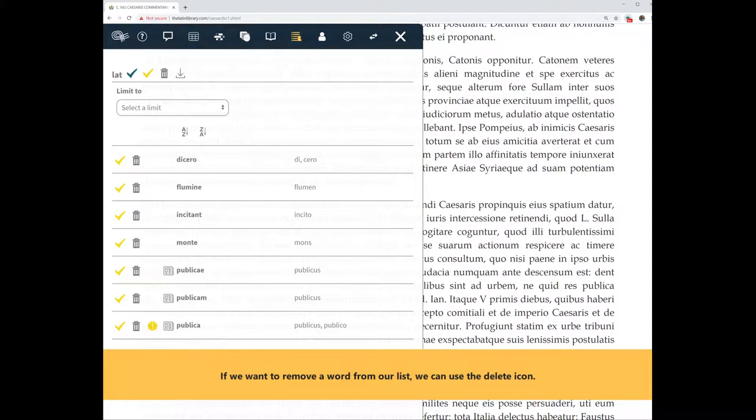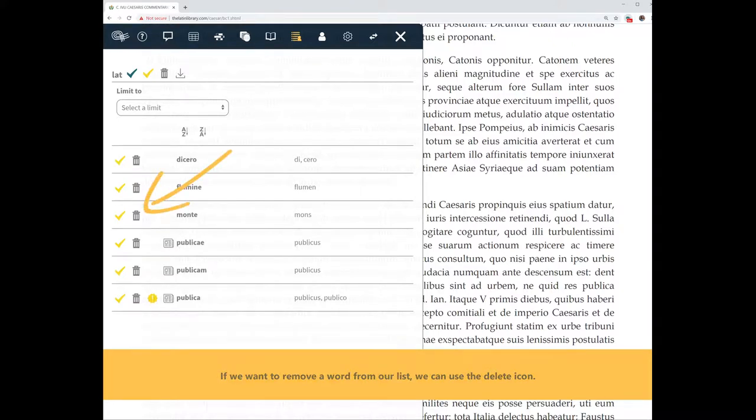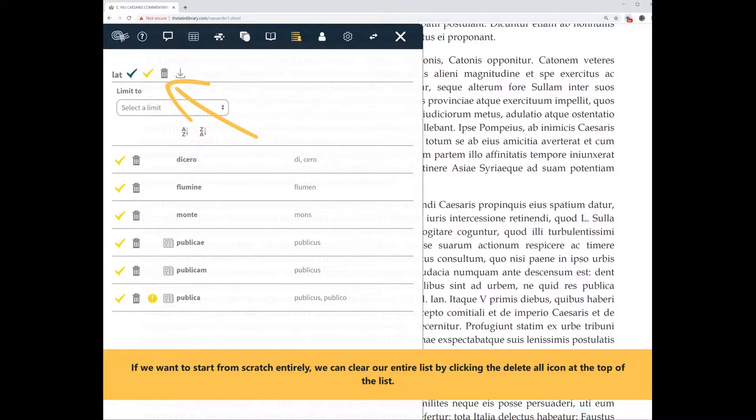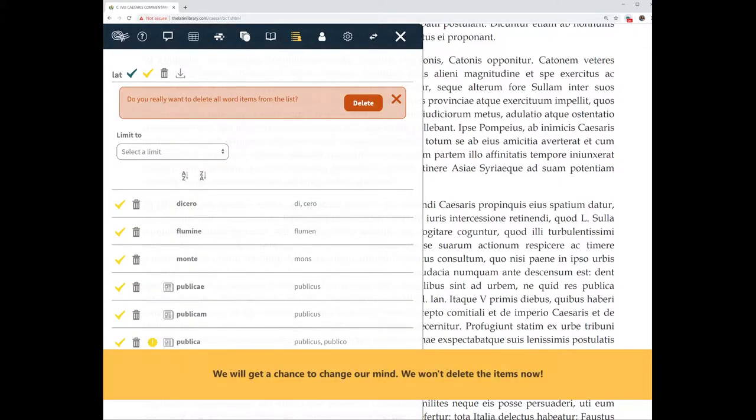If we want to remove a word from our list, we can use the delete icon. If we want to start from scratch entirely, we can clear our entire list by clicking the delete all icon at the top of the list. We will get a chance to change our mind. We won't delete the items now.